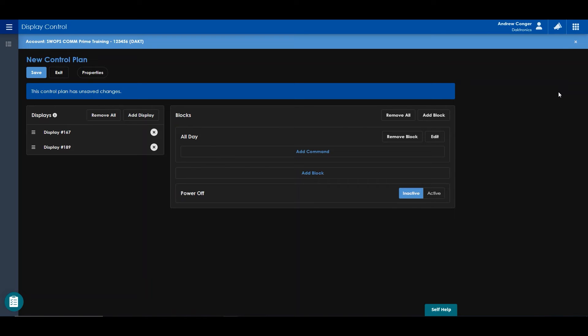Under the blocks section, you can add multiple blocks to a plan. A block is a predetermined time range that certain commands will be applied.